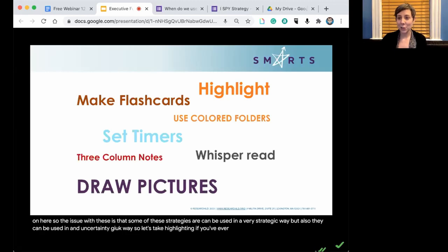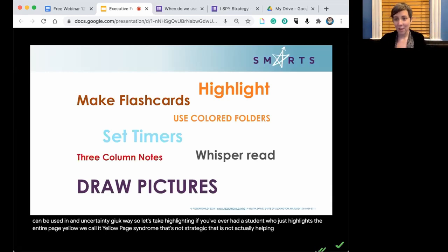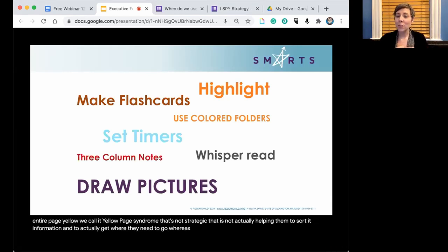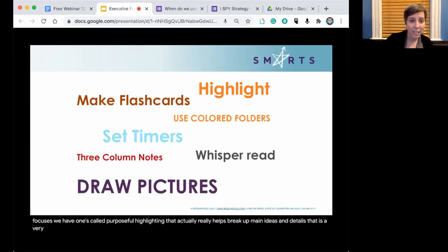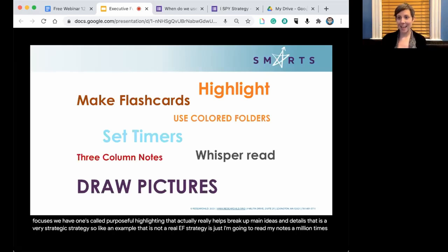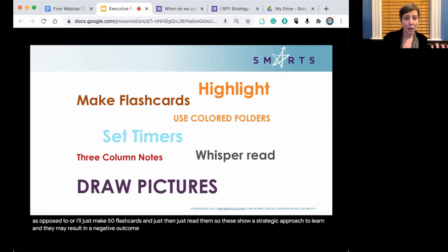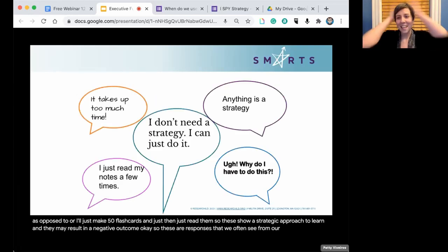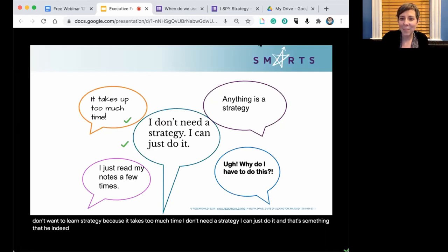An example that is not a real EF strategy is just rereading your notes a million times, or making 50 flashcards and just reading them — these approaches demonstrate effort but do not show a strategic approach to learning and may result in a negative outcome. Common student responses to strategies include: 'It takes too much time' and 'I don't need a strategy, I can just do it.' That's something we have to address.